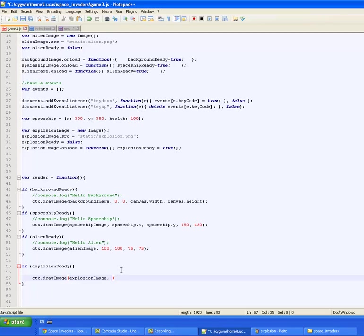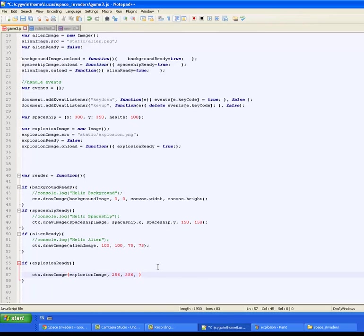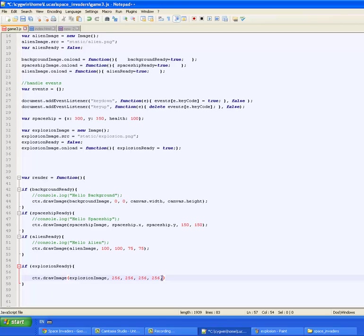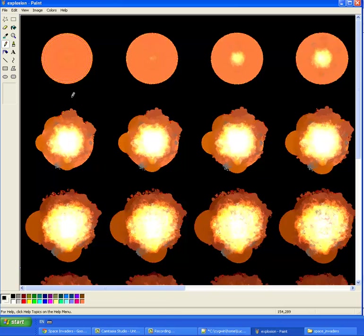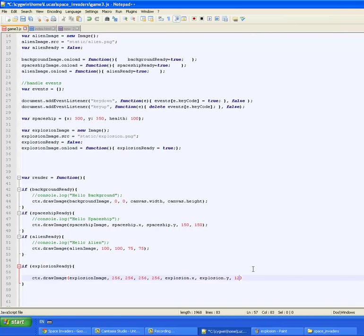So we're going to add 256, 256. Here we're going to add the size of the image we want to clip out so the size we want is 256, 256 and then we want to add the x and y coordinates to put it at so for now we're going to put it at explosion.x and explosion.y and the resize coordinates, let's say we want the explosion at half the size so we'll make it 128 by 128.